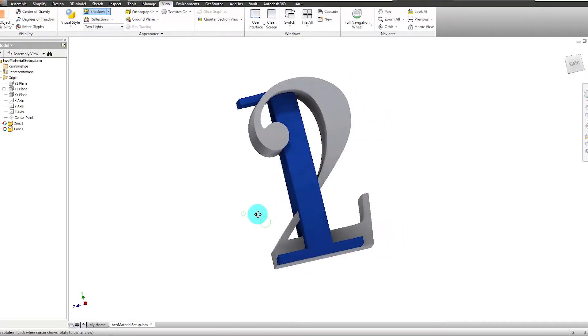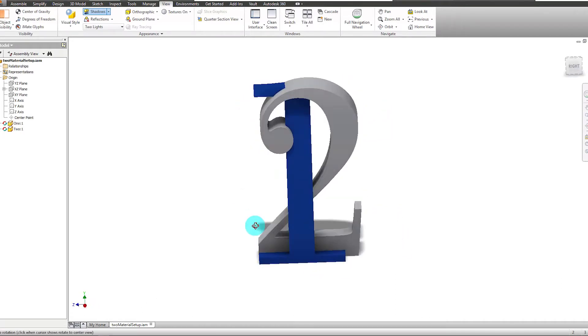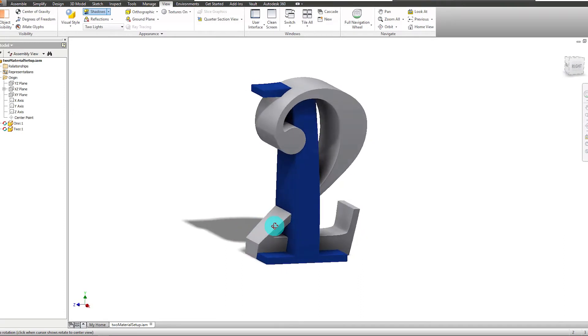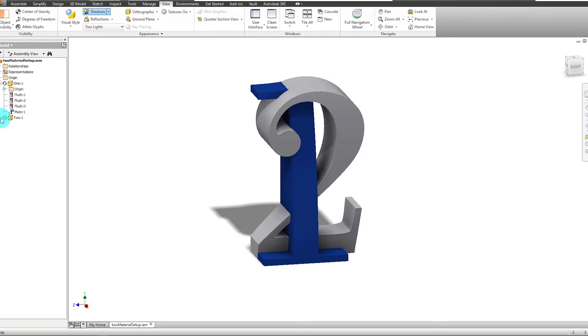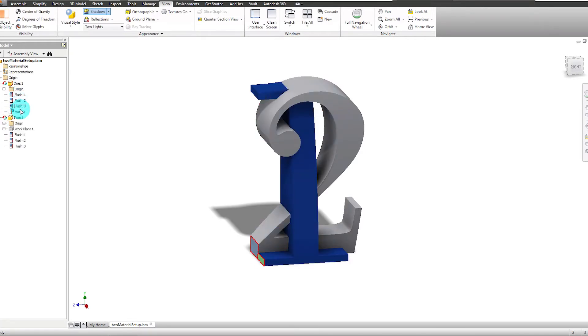Depending on your CAD software, you will assemble, mate, or constrain the parts together in an assembly or system. I'm using Autodesk Inventor, however the process is nearly identical for SolidWorks and other similar software.